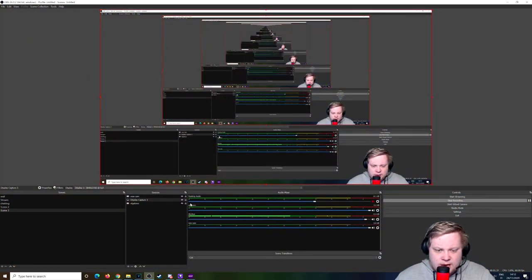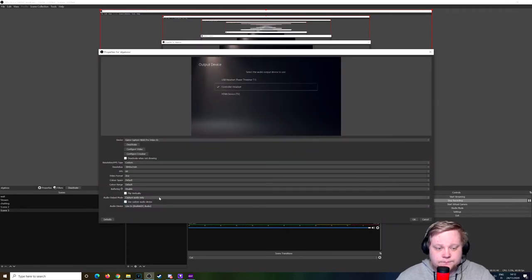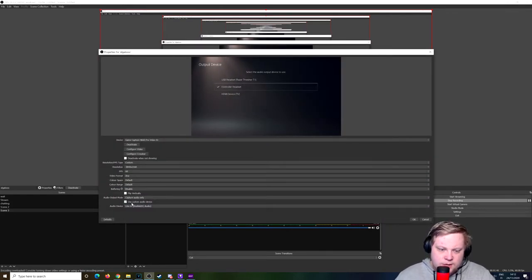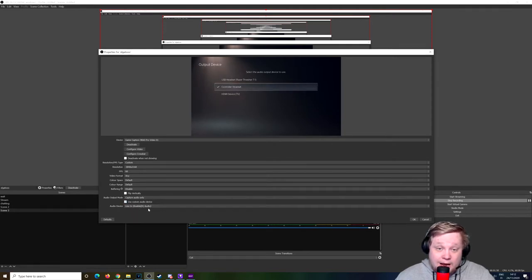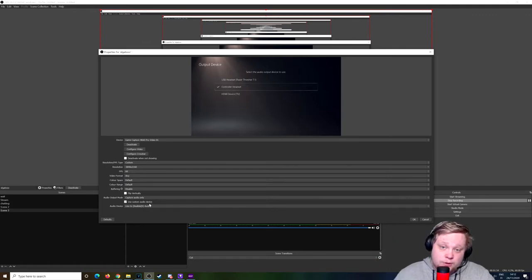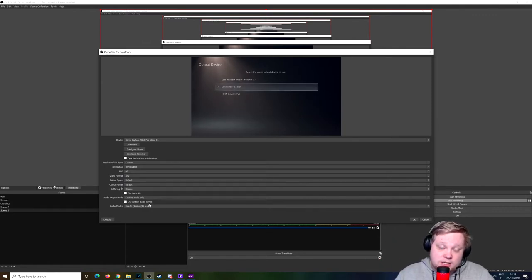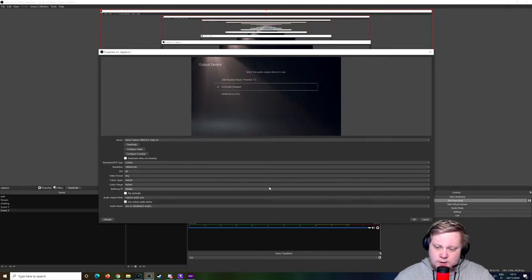As you can see I still don't have any audio sounds. What Elgato says is go to Properties. You need to make sure that Custom - use custom audio device Line In, if your Line In cable is inside your computer and not in the HD60S Elgato itself.